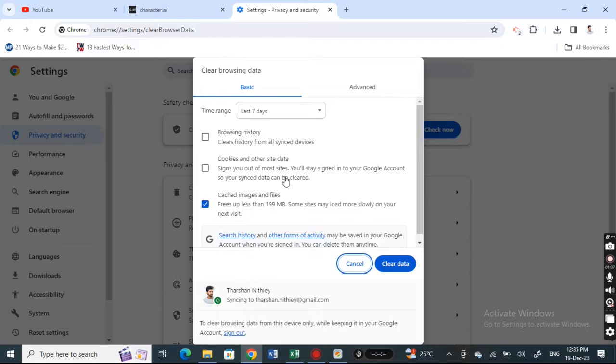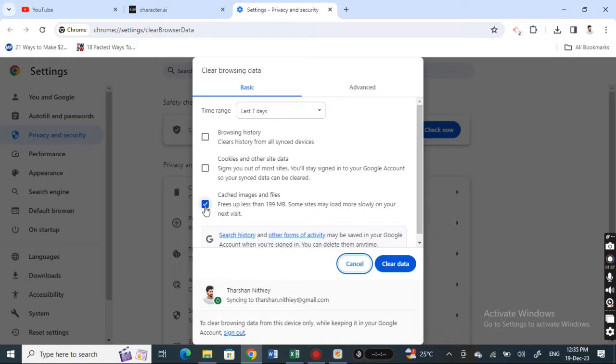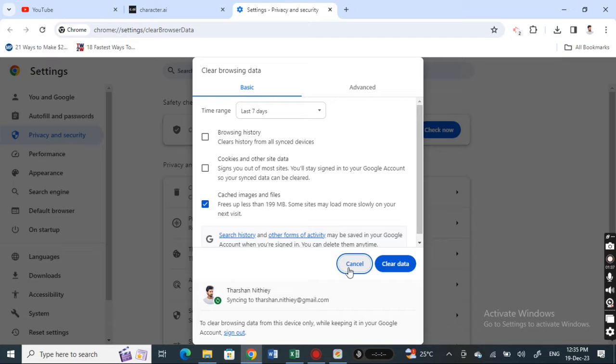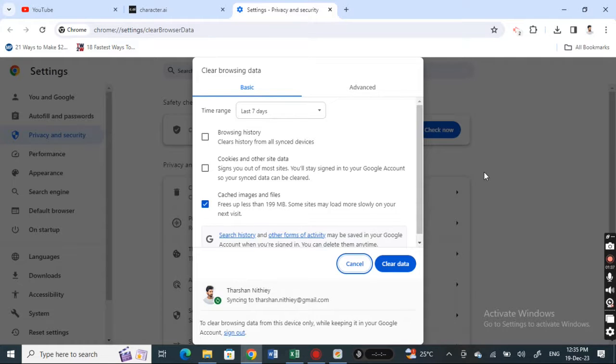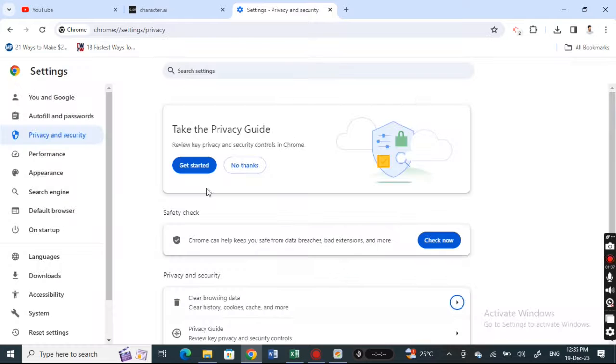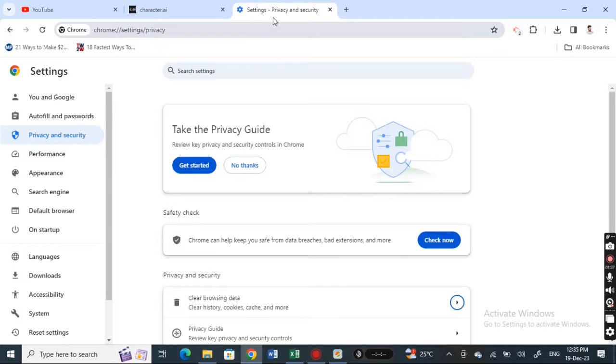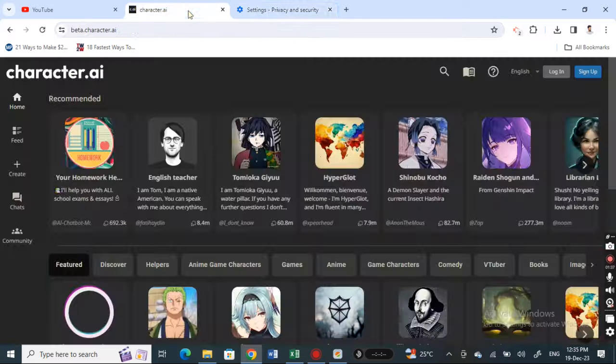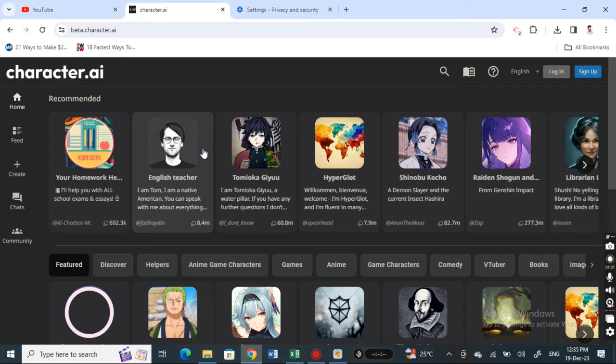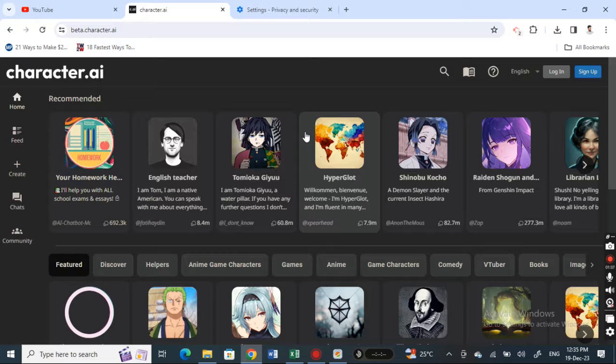What I can do is delete my cache. Go and select your caches and data, try to clear your caches, and then once you have cleared it, try relaunching your browser and Character AI. That should mostly fix up the issue.